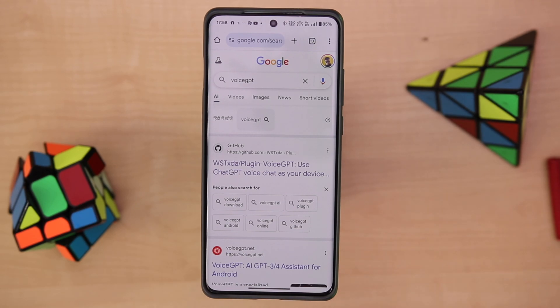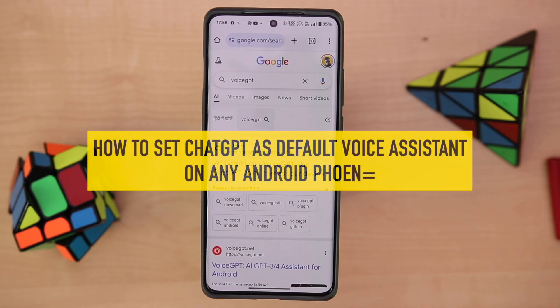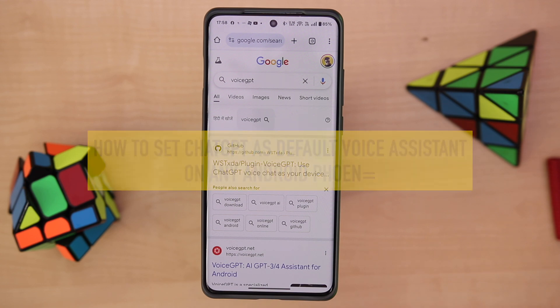Hey guys, this is Abhishek from Gadish News and today I'm going to tell you how you can use ChatGPT as your default voice assistant on your Android phone.